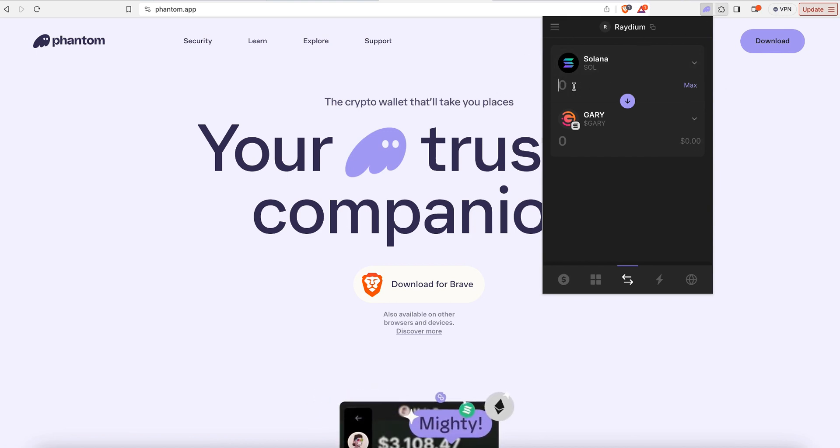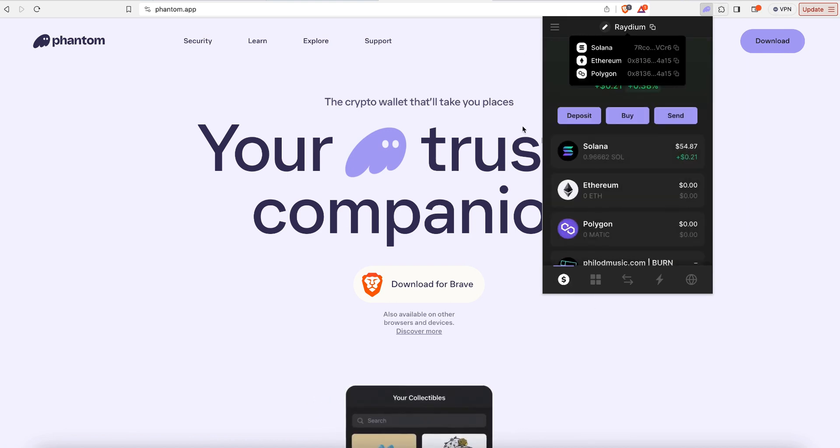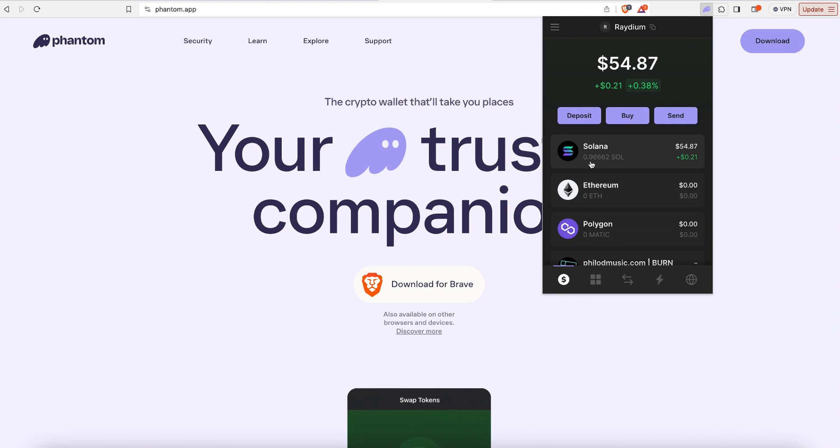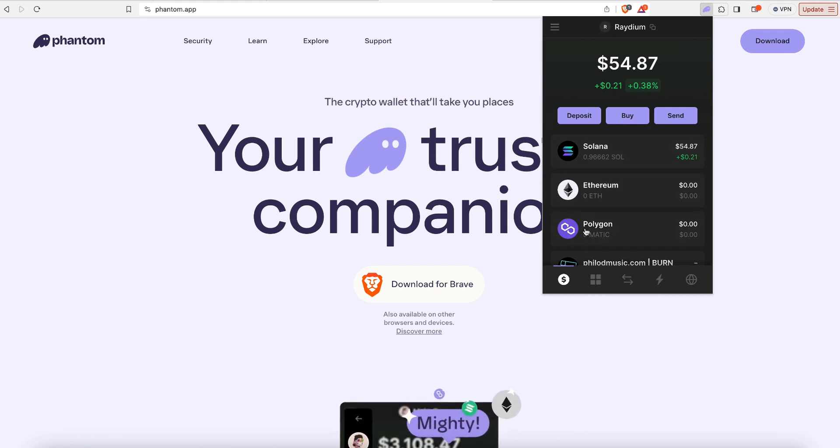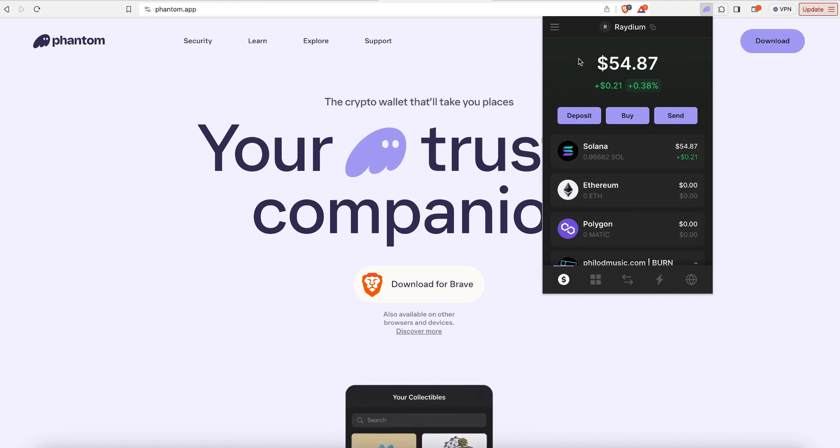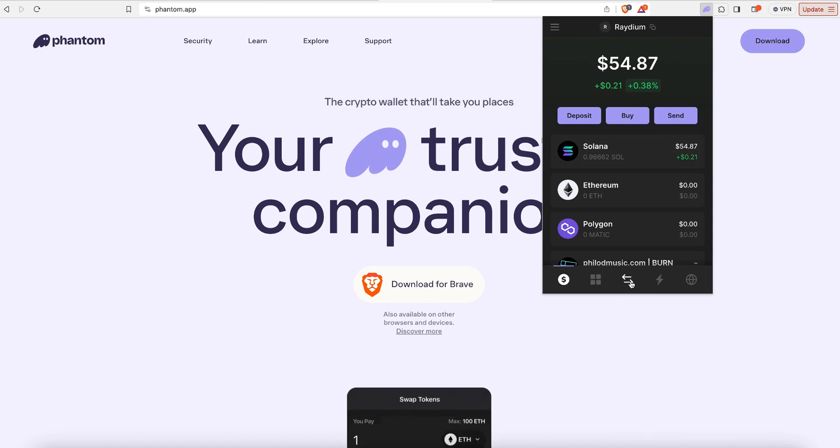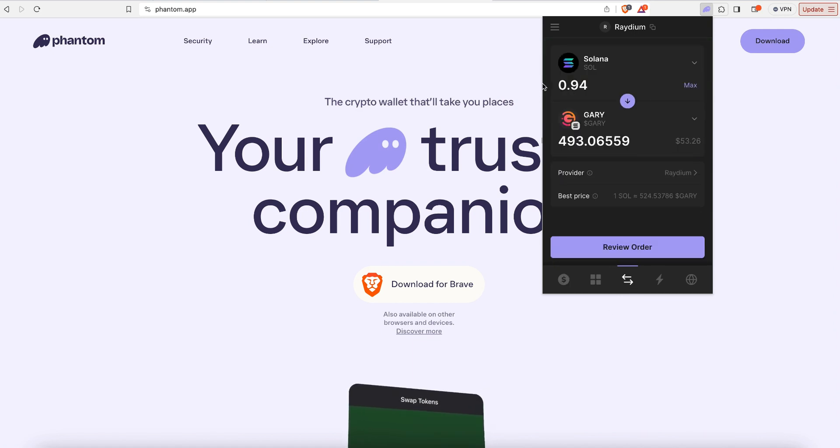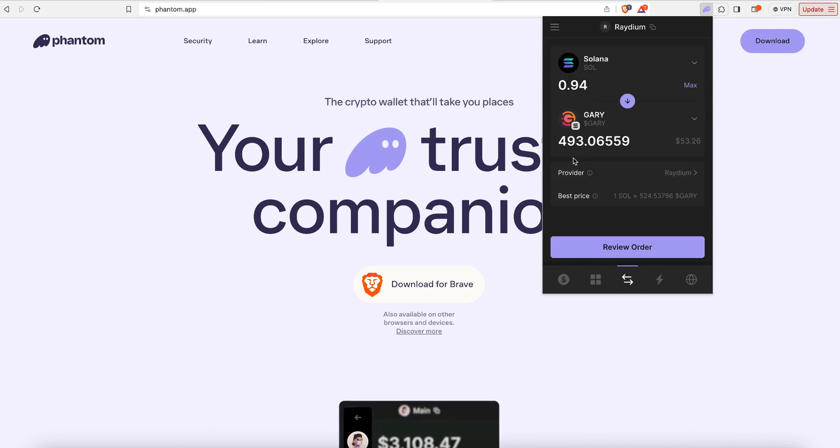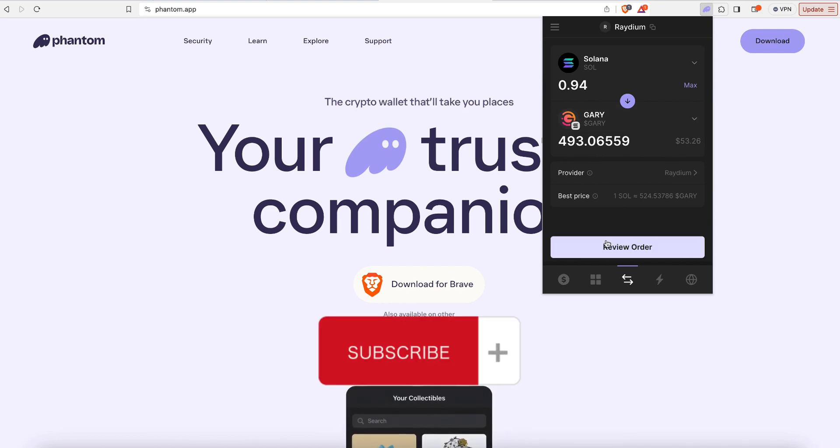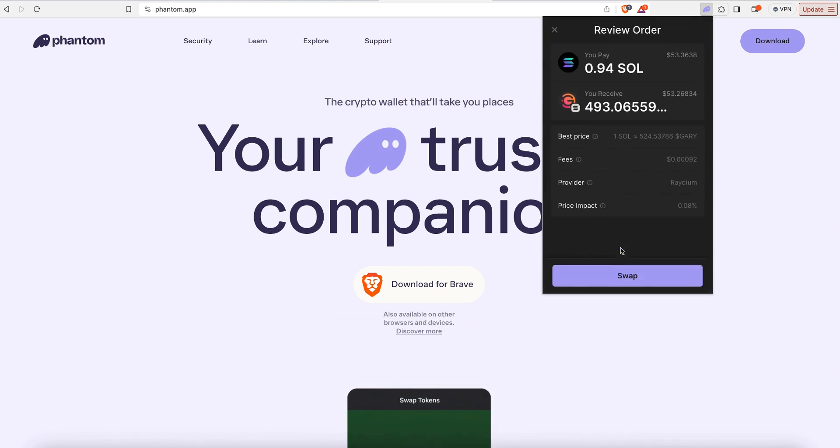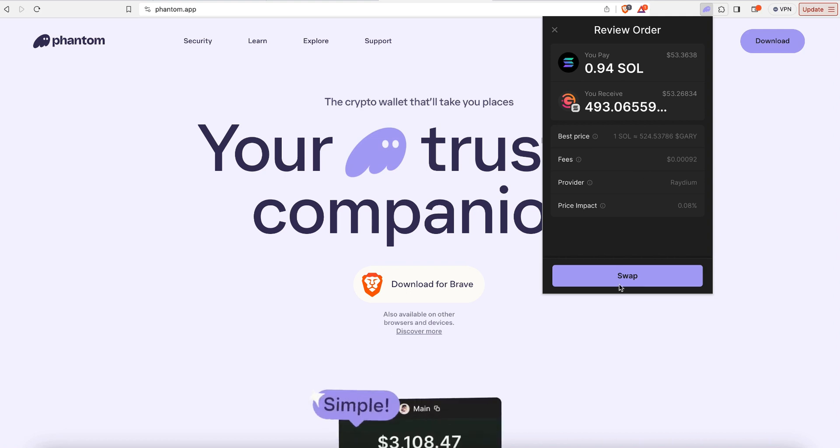And I'm going to put just a little bit less. See, I have 0.96. I want to put a little bit under my amount of Solana, but I want to put it into buying Gary coin. And for 0.94 Solana, I'm going to get 493 and change Gary coin. I'll review my order, and then I'm going to click swap.